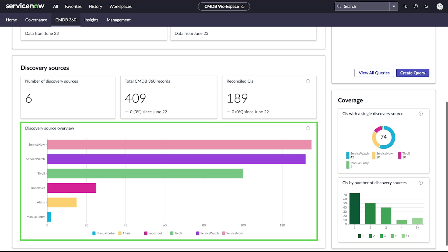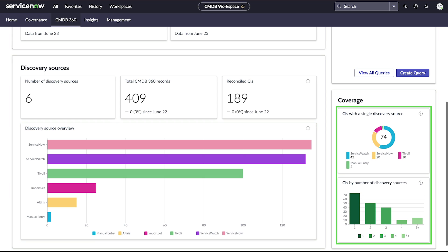Discovery Source Overview shows the total number of CIs per data source. Coverage displays the number of discovery sources updating CI records.